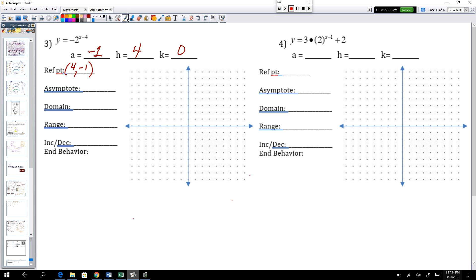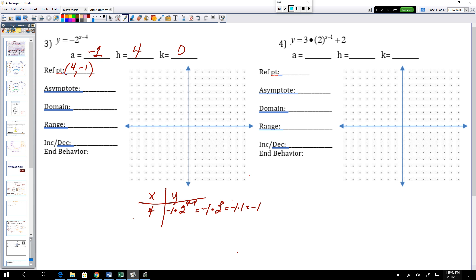Let's confirm with algebra. That function is negative 1 times 2 to the power of x minus 4. Putting in x equals 4 gives negative 1 times 2 to the power of 0, which is negative 1 times 1, which equals negative 1. So the reference point 4 comma negative 1 is confirmed. The asymptote was y equals 0 — negating 0 does nothing, shifting right 4 does nothing, and k is 0 so no up-down change. Asymptote stays y equals 0.